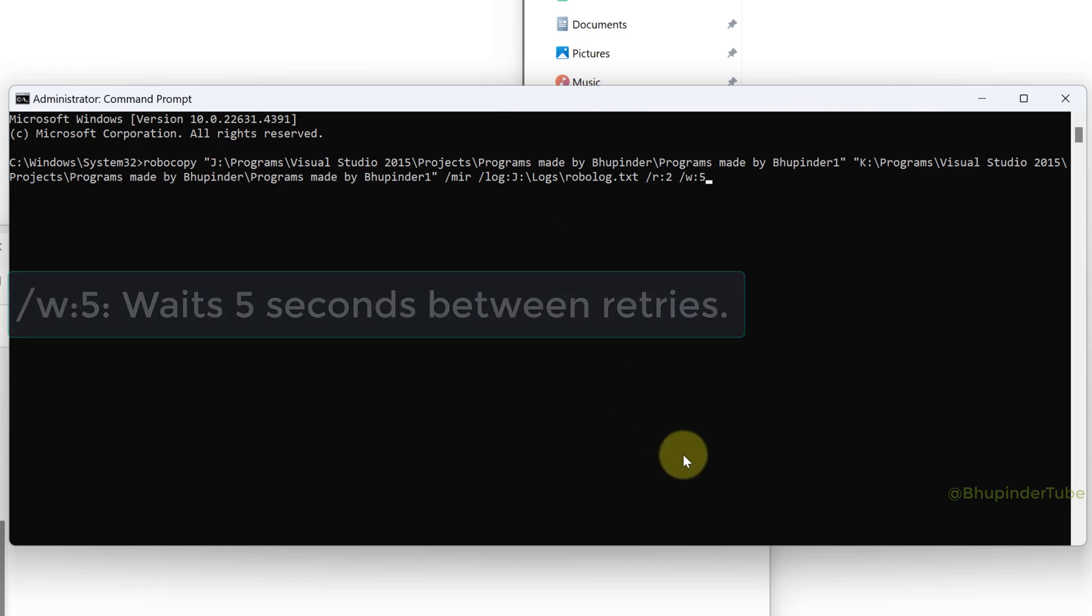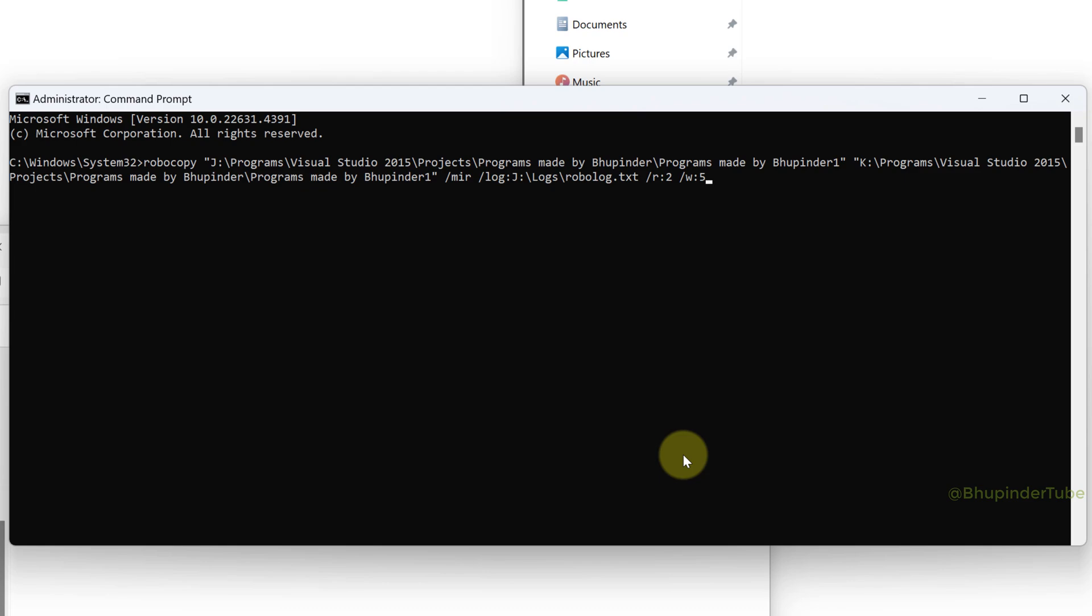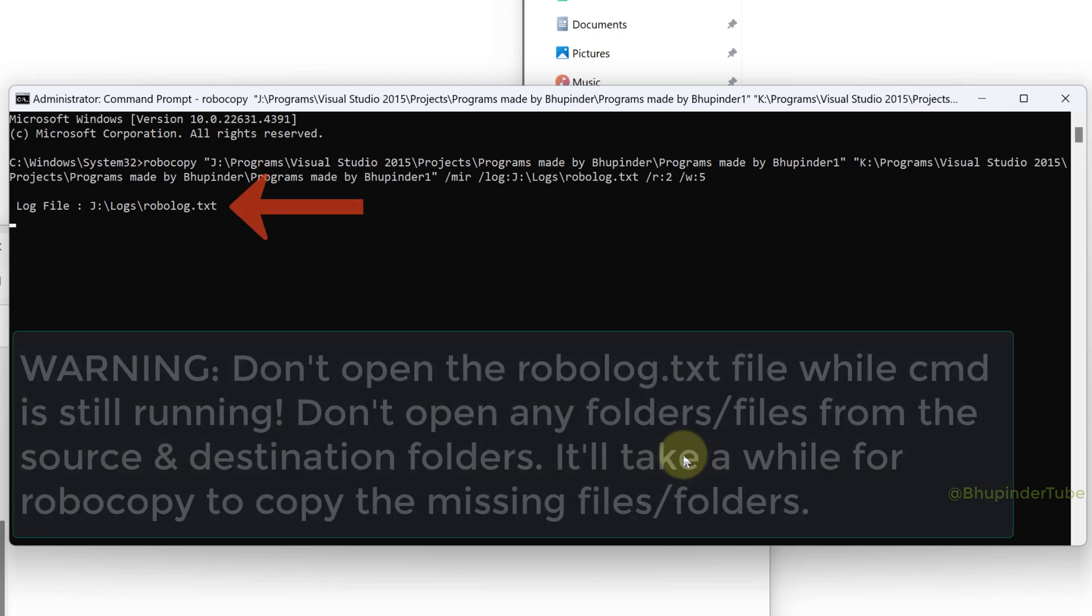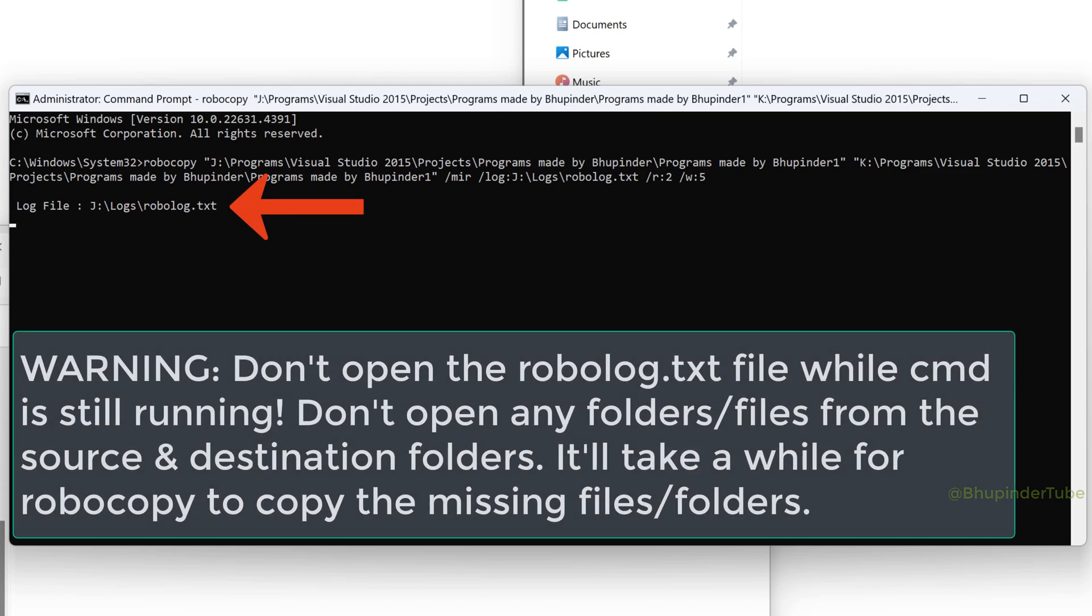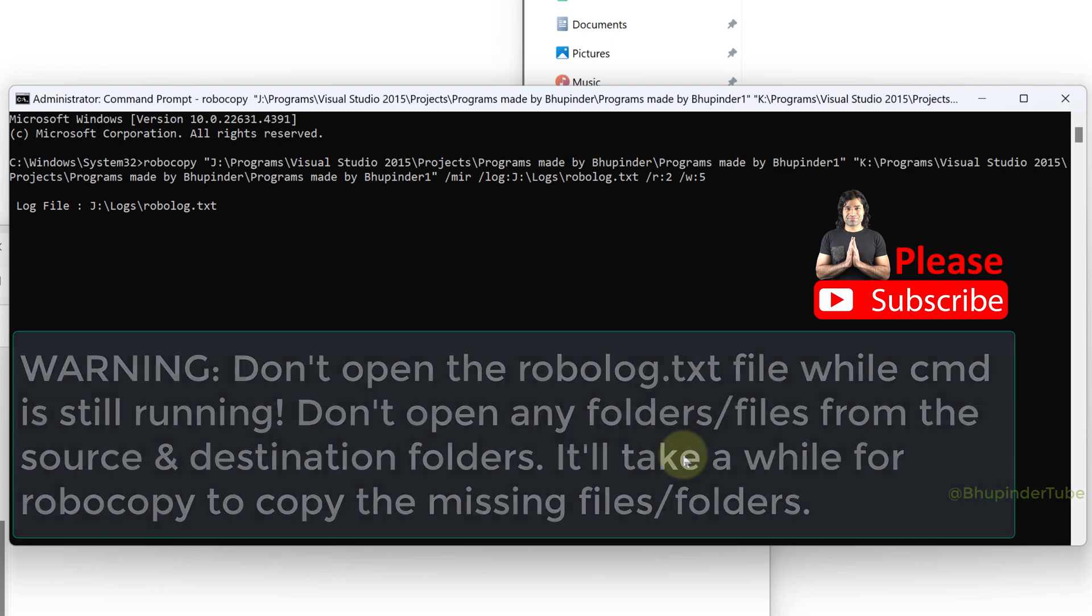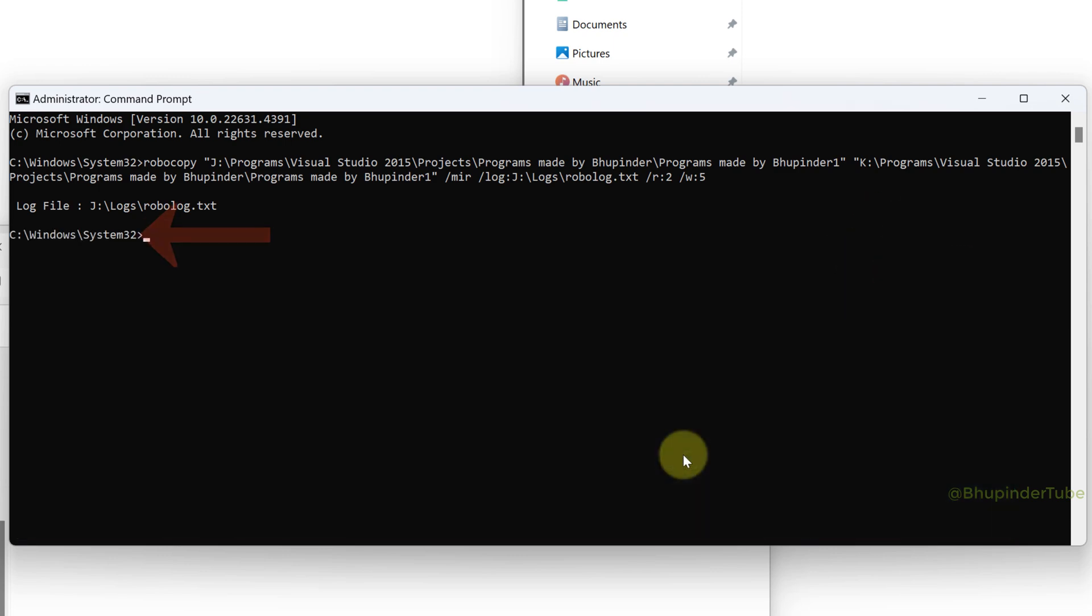Then press enter. First it would create the log file in the folder that we have specified and now you just have to wait. Don't use your computer. Once copying is finished it will go back to the root directory.